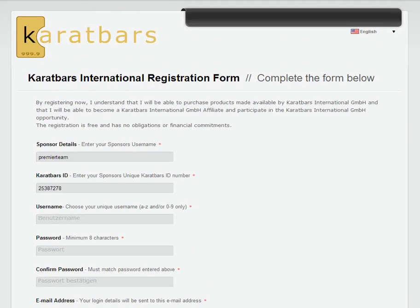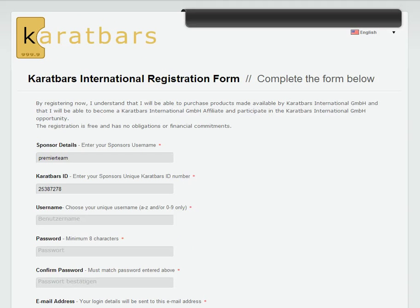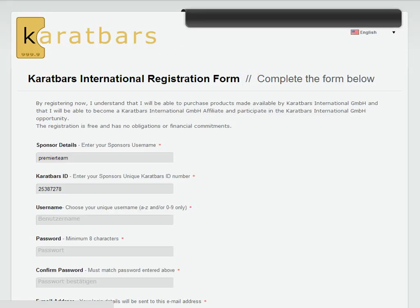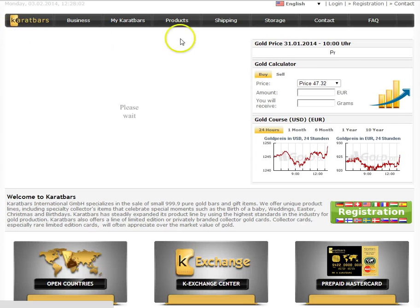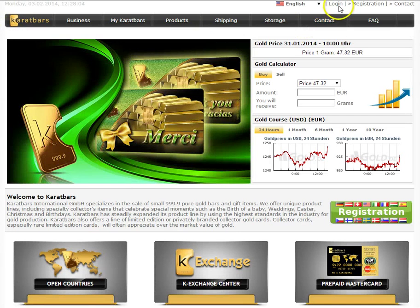So as you can see, you don't have to pay anything to become a Karatbars affiliate or a Karatbars customer. You just need to fill in those little details and then you will be sent an email with an activation of your account. So let's assume then you have registered.